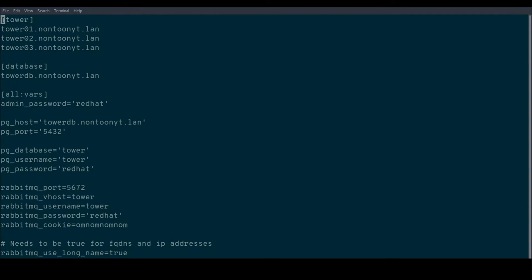So if we open up that file, I've edited that a little bit already for the purpose of this demo. You can see that I've defined three tower nodes: Tower 01, Tower 02, and Tower 03, and one database node, TowerDB.